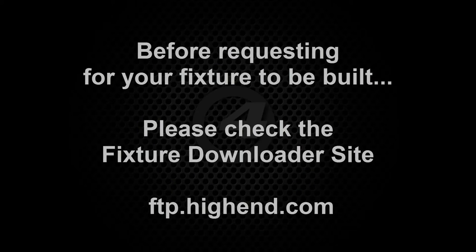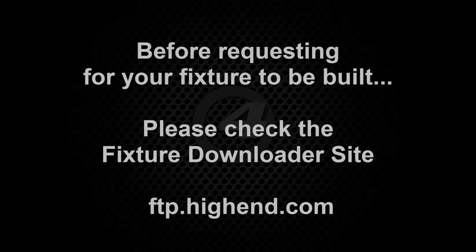If a fixture type is not included in the latest HOG4 fixture library on your console, then before requesting for the fixture to be built, check the FTP fixture downloader site in case the required fixture has already been built by Highend Systems since the last software release.